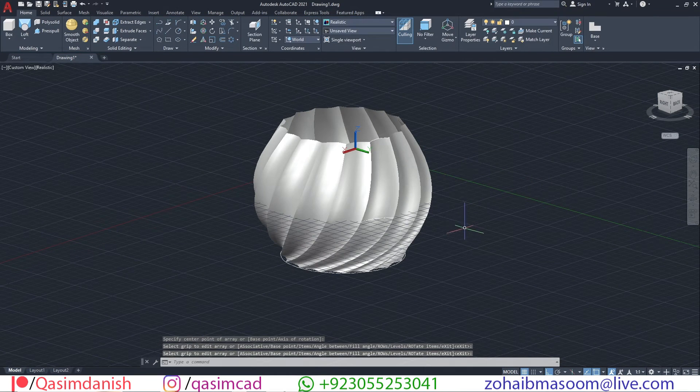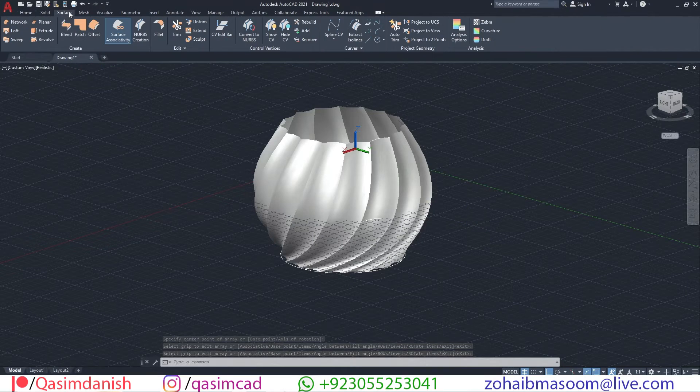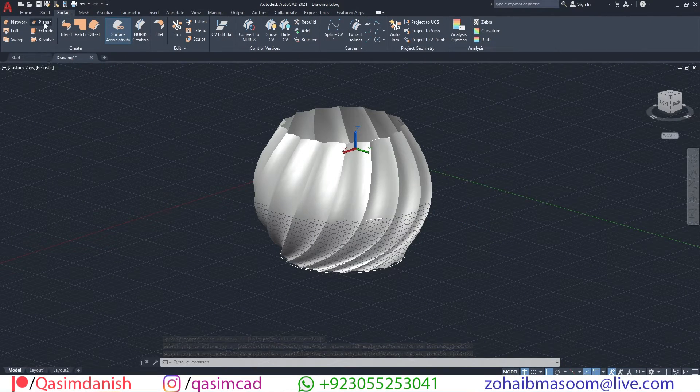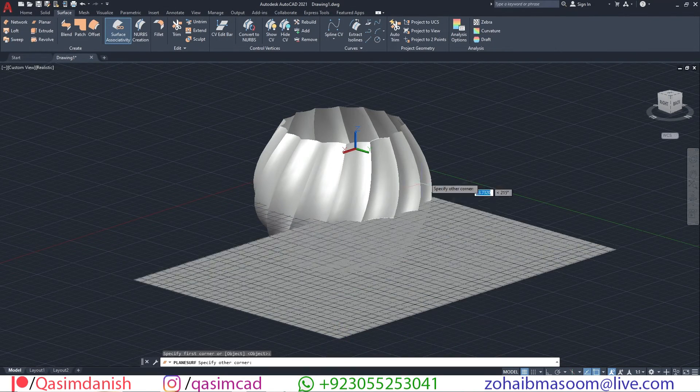Select X command to explode the model. Draw a plane surface in the top and bottom of the model. You can find the command in the surface tab.